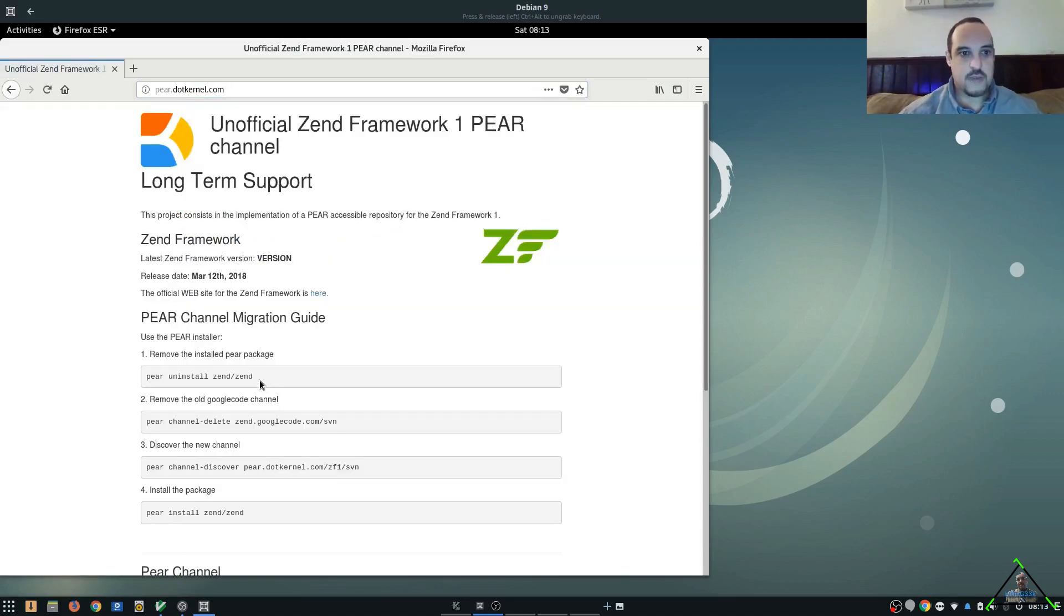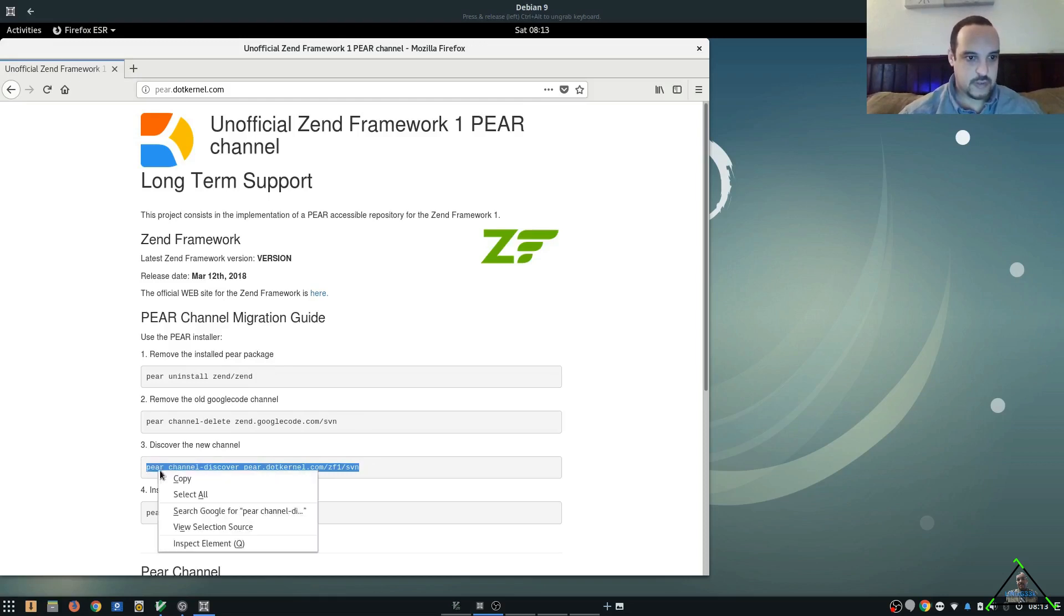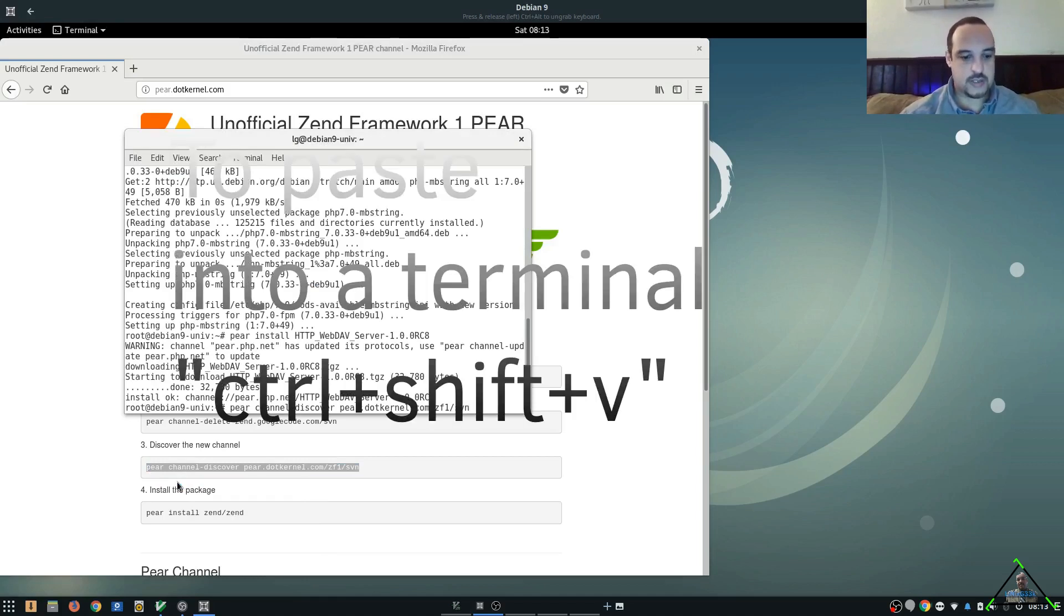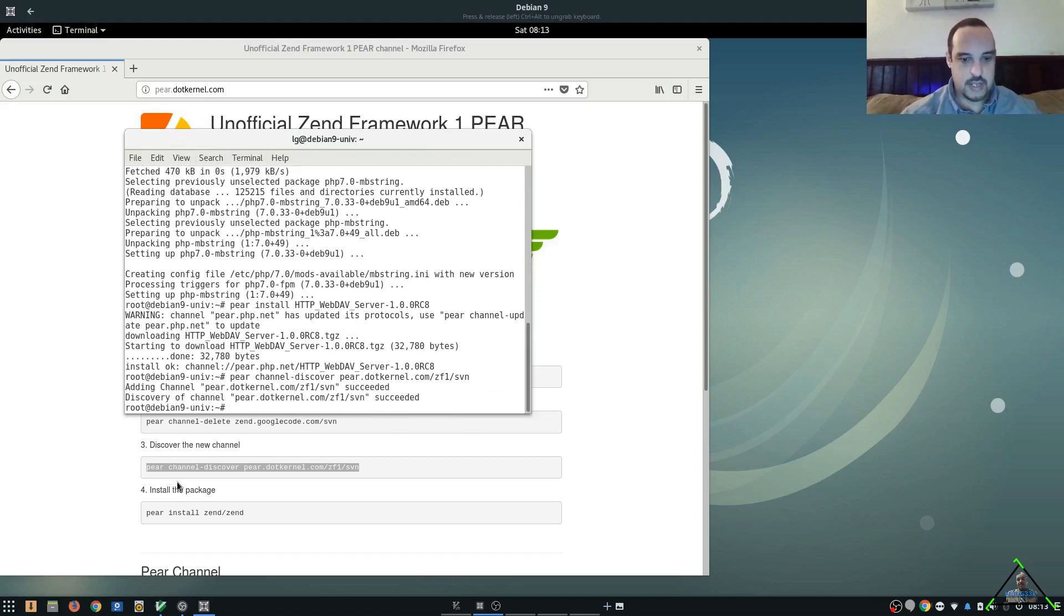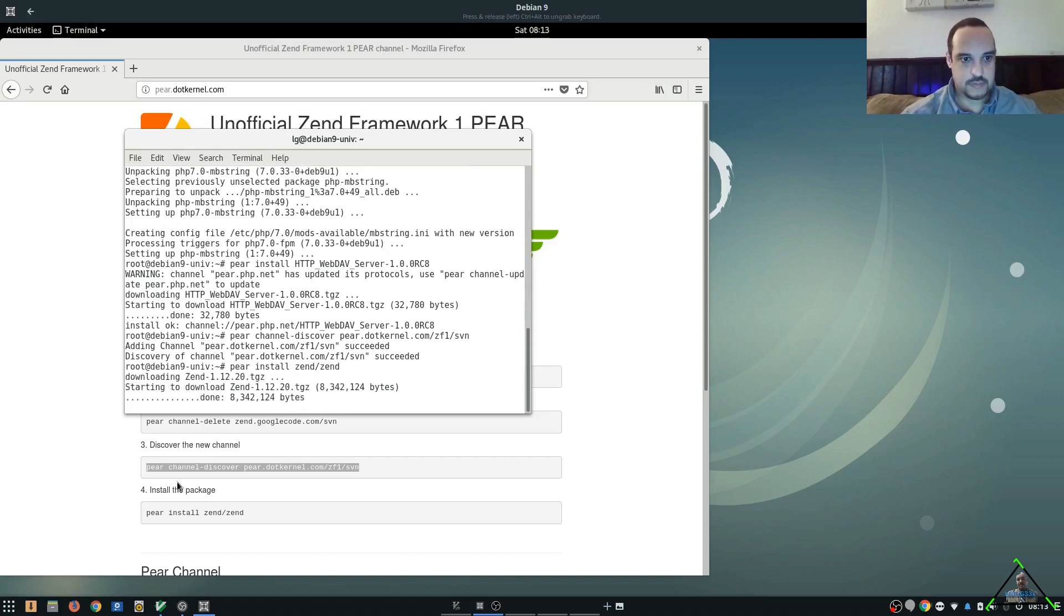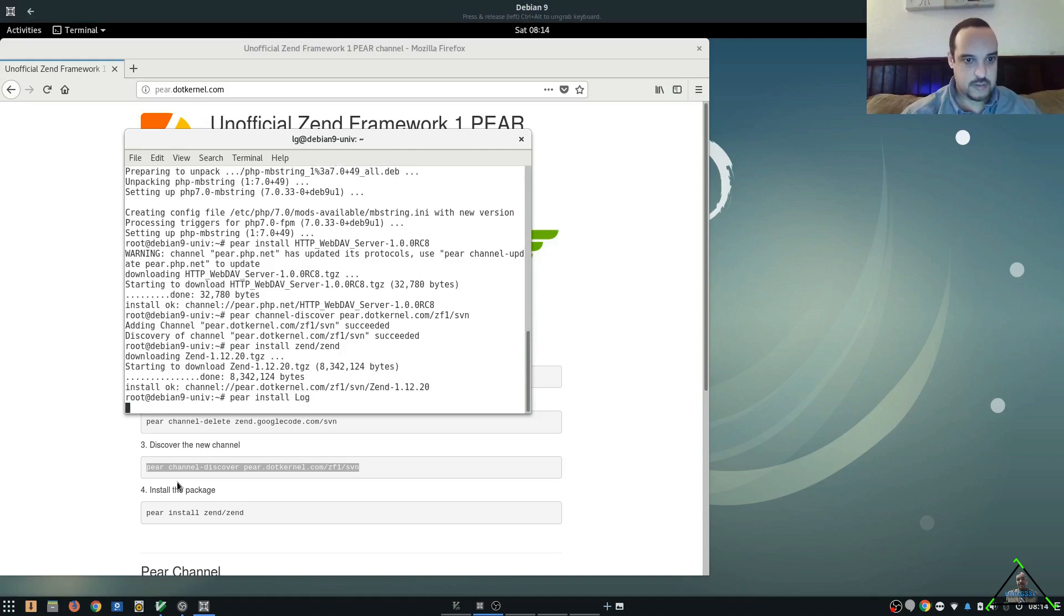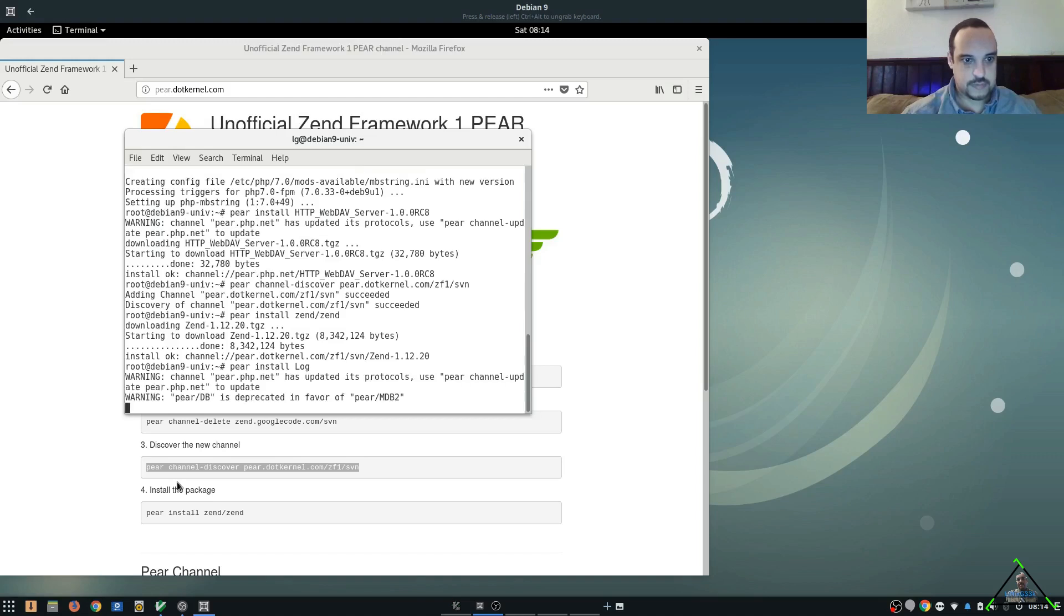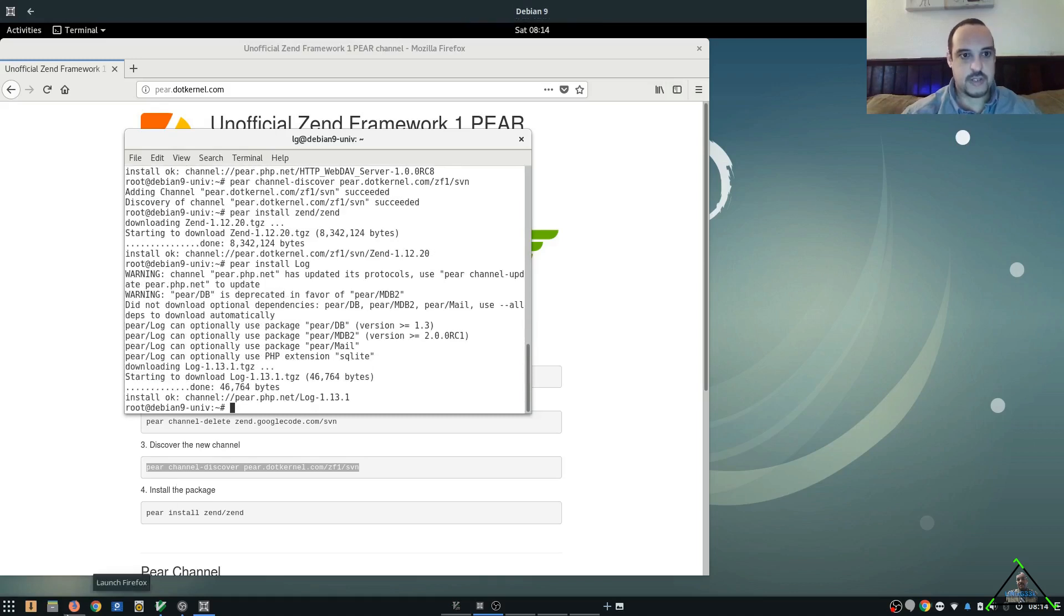You may want to use the Pear uninstall command just in case. So we're going to copy this. Paste it into here. And to paste in Linux, for me it's Control Shift V. And then we're going to install the package. And then last but not least, we're going to install the log. So we're all done there.